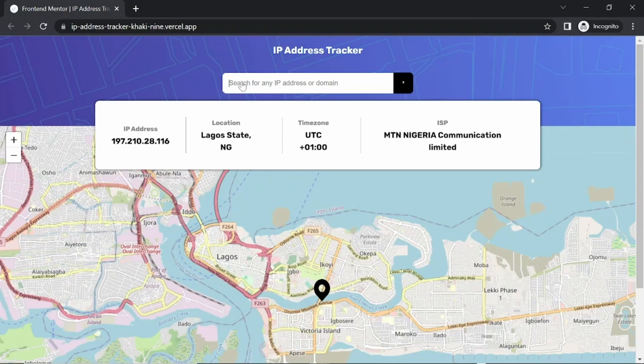Hello everyone, welcome to my channel. My name is Peter. Today we are going to finish off the second part of our IP address tracker. If this is your first time here, please go back to part one and watch that so you can follow along. There'll be a link to the first part in the top channel and also in the video description. Today we are going to finish the implementation of the map and the functionality for this IP address tracking project.